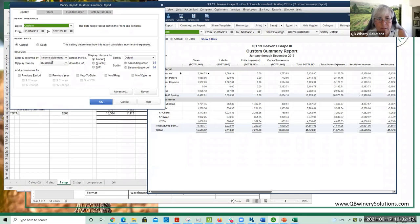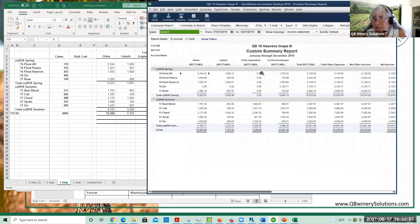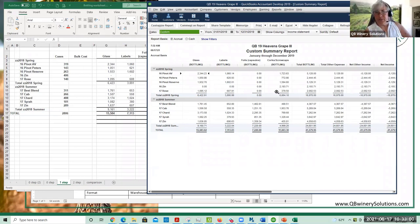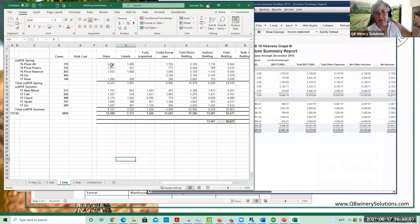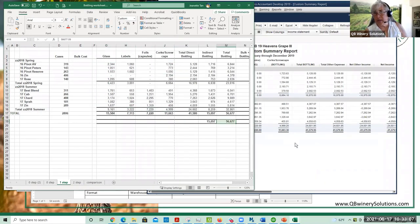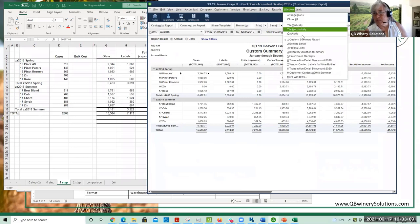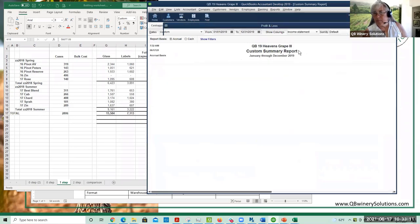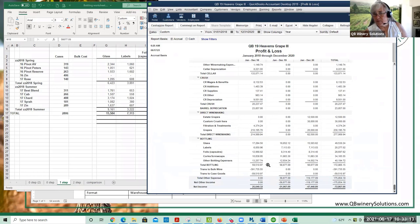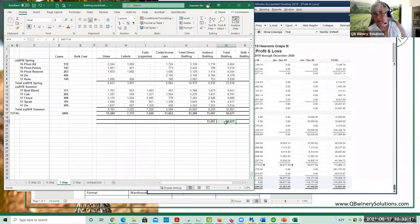The choice was income statement columns by income statement, rows by customer. That's how I get this nice nifty bottling report that I then export to Excel and I'm three quarters of the way done.